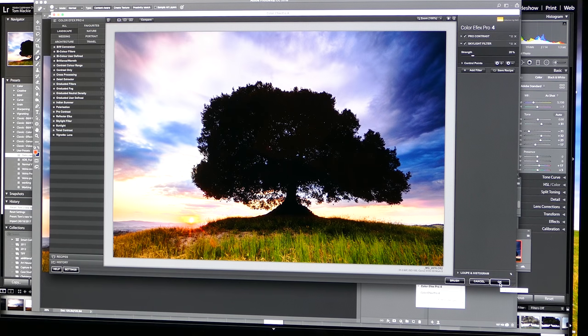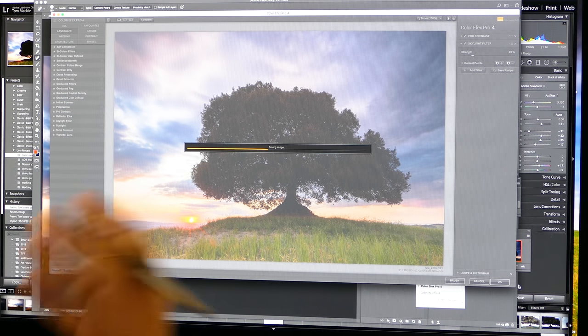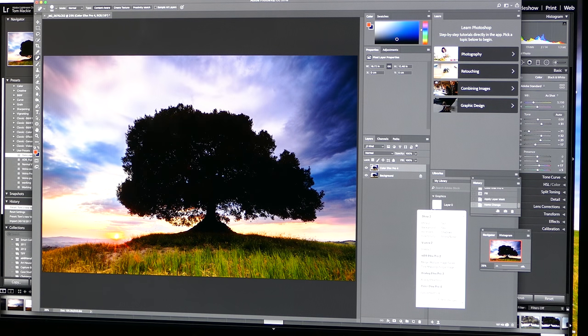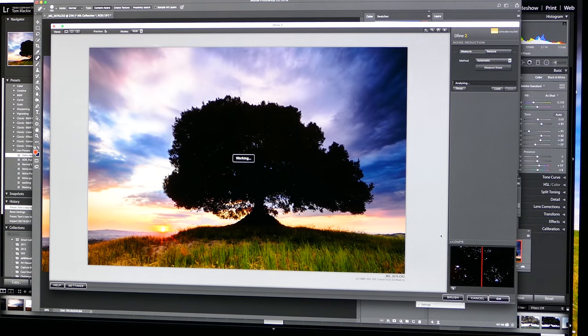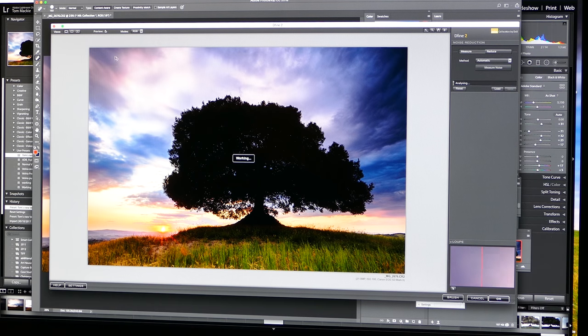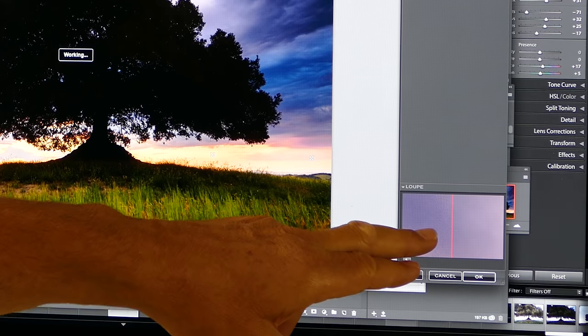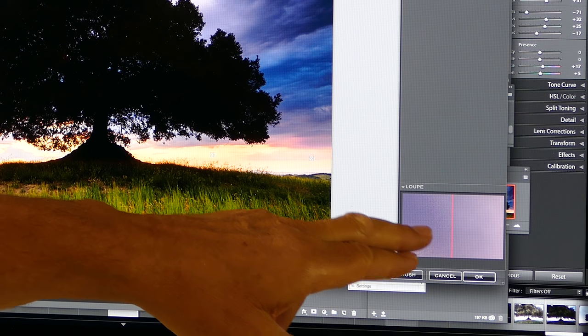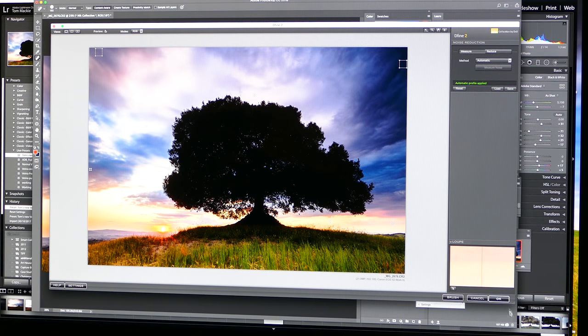Now there is one thing that Nik does tend to do — it inputs noise when you use these filters, which is annoying. Hopefully the new owners will address that in future versions. So what I'm going to do is okay that and take the noise out using Dfine 2, which is another feature in Nik. So we'll go into the palette here, hit Dfine 2, and let's take it up in this dark area of the sky so we can do a before and after. Yeah, that's taken the noise out beautifully.